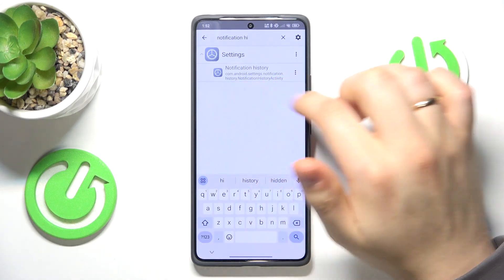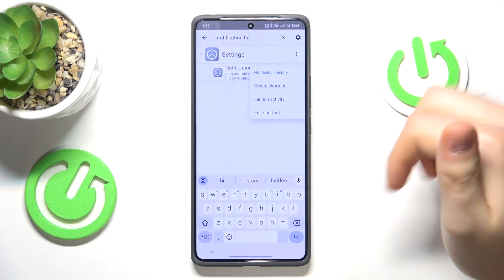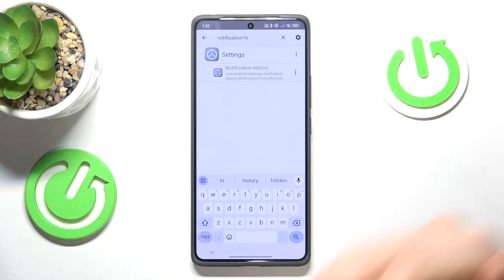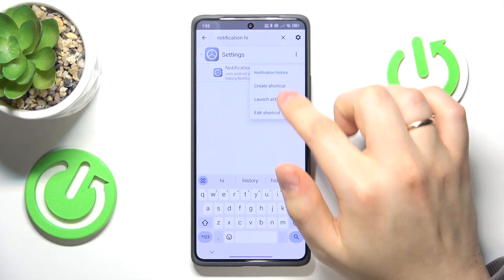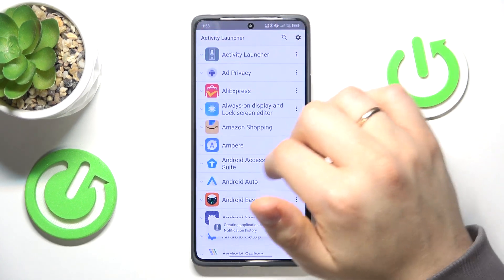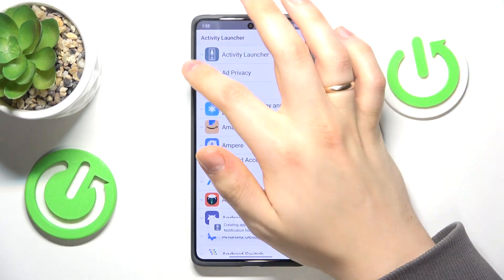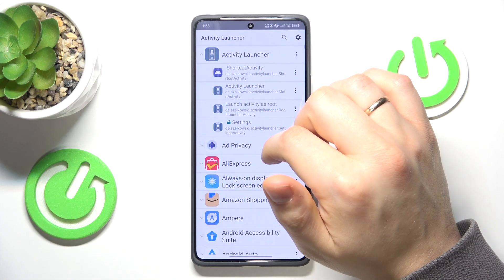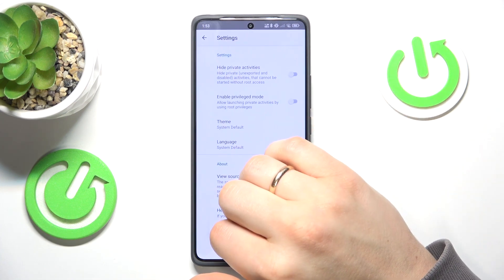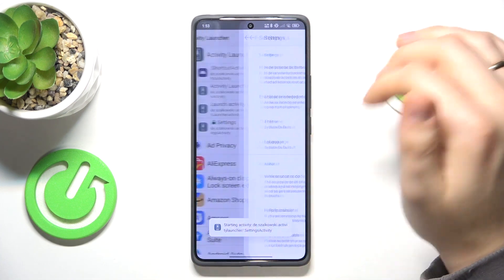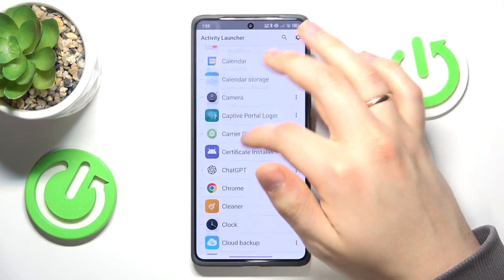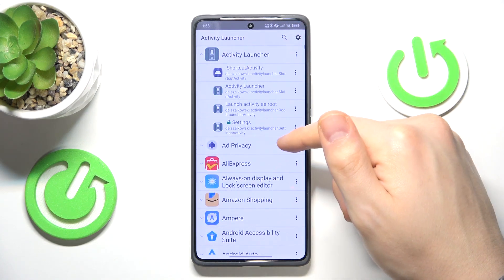In order to access this option more easily, make sure to create a shortcut. Now while launching the app you can open the Activity Launcher, and here somewhere you should be able to find the shortcut for it.